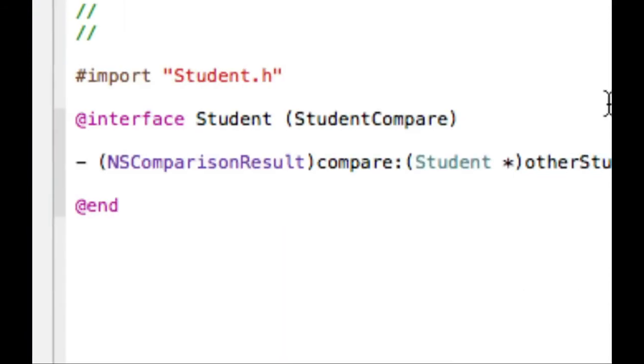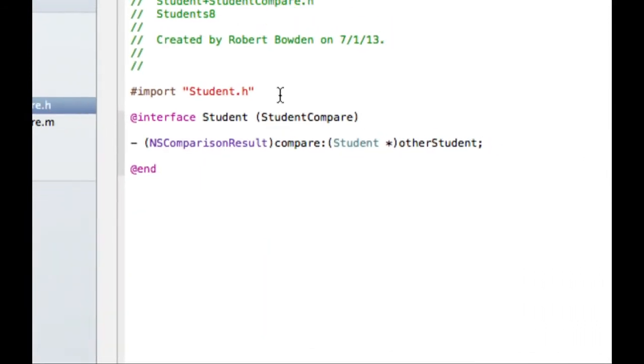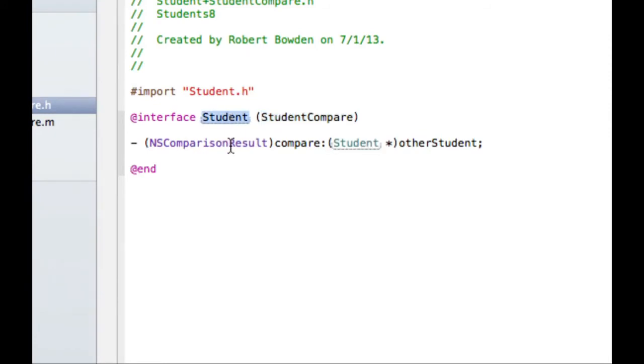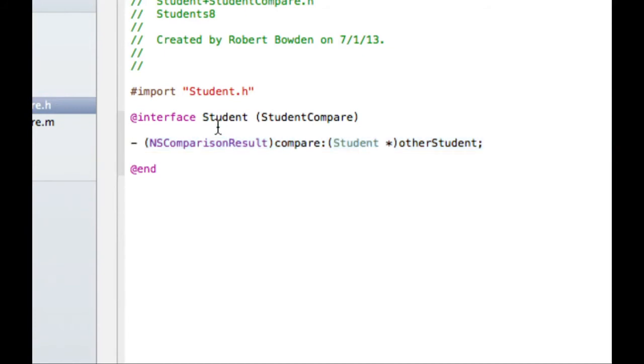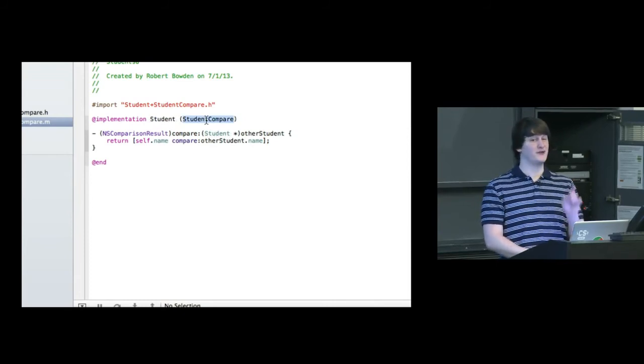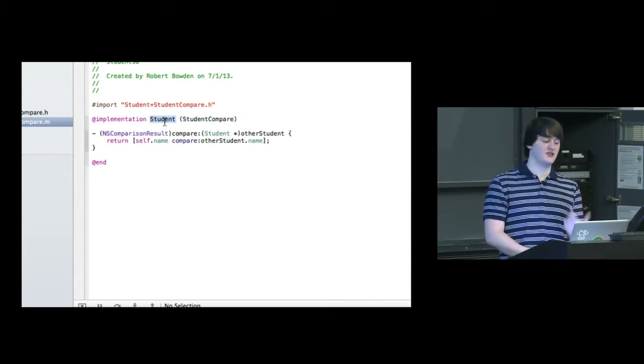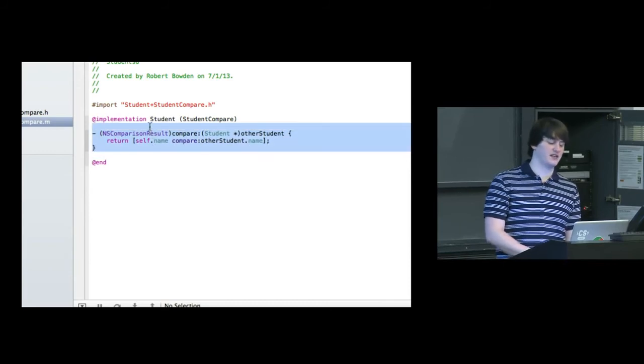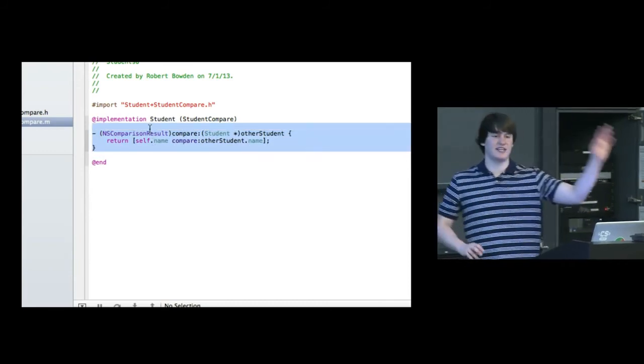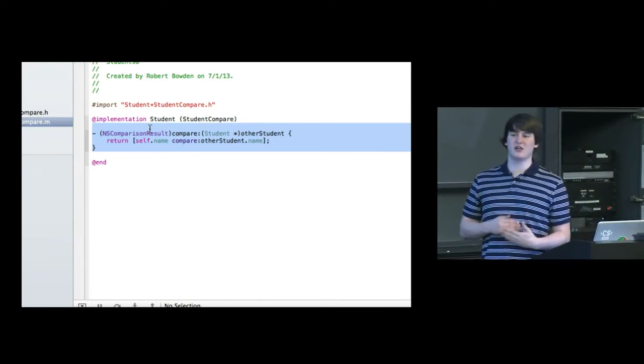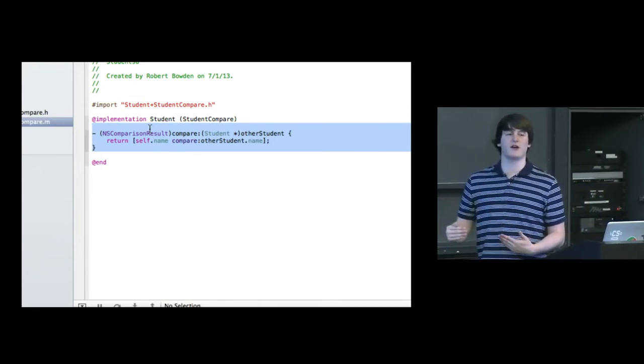And this is just a syntax that you're free to look up whenever you happen to need to extend a class like this. So this extension of the student class is going to include this method. A category is not able to define instance variables. It's only able to define new methods for a class. So looking at the implementation of this category, again, the category itself is student compare. And I'm extending student. And I'm implementing it basically how I implemented it before. Exactly the same. Except I'm able to do this without ever touching the original student.h and student.m.